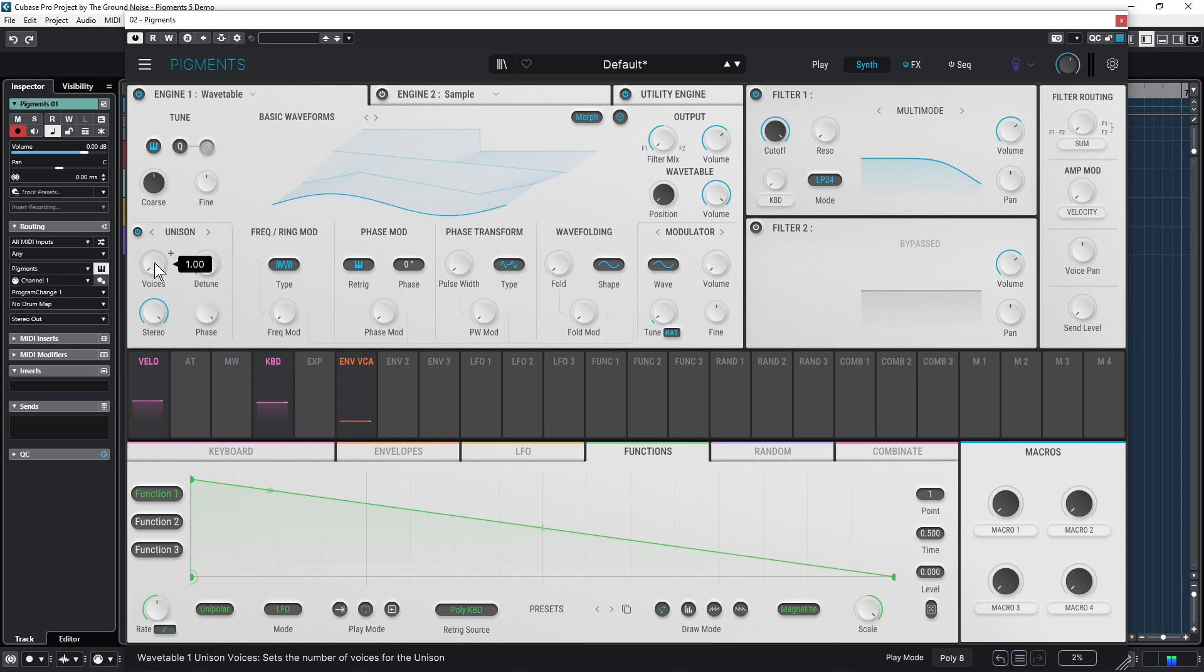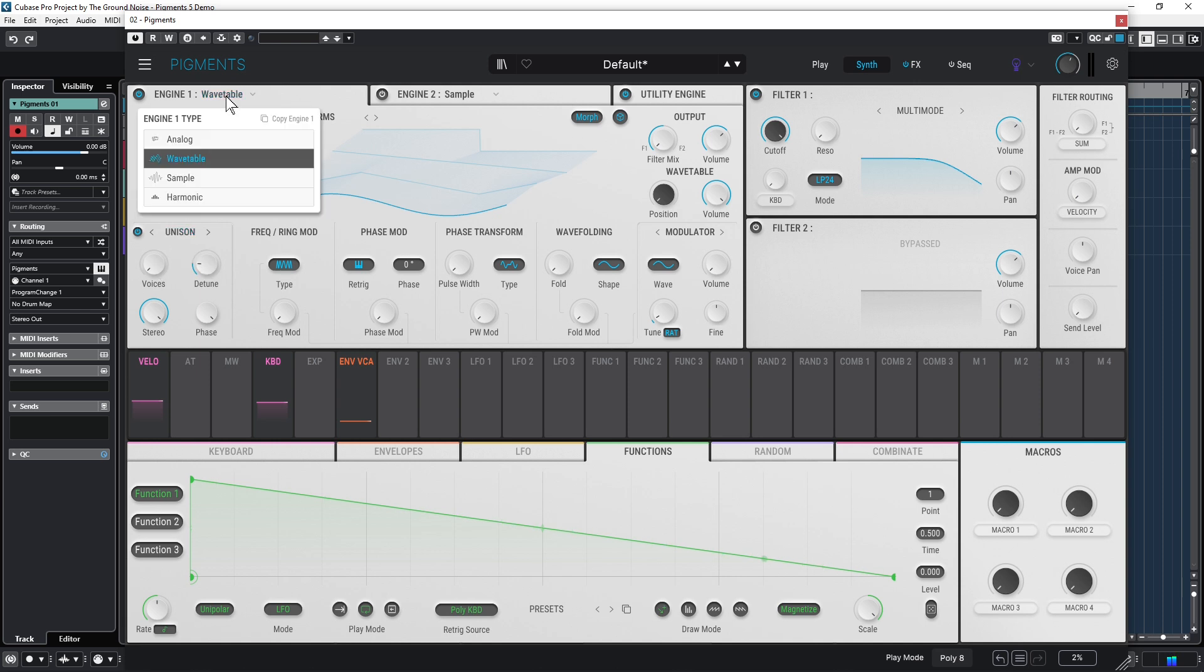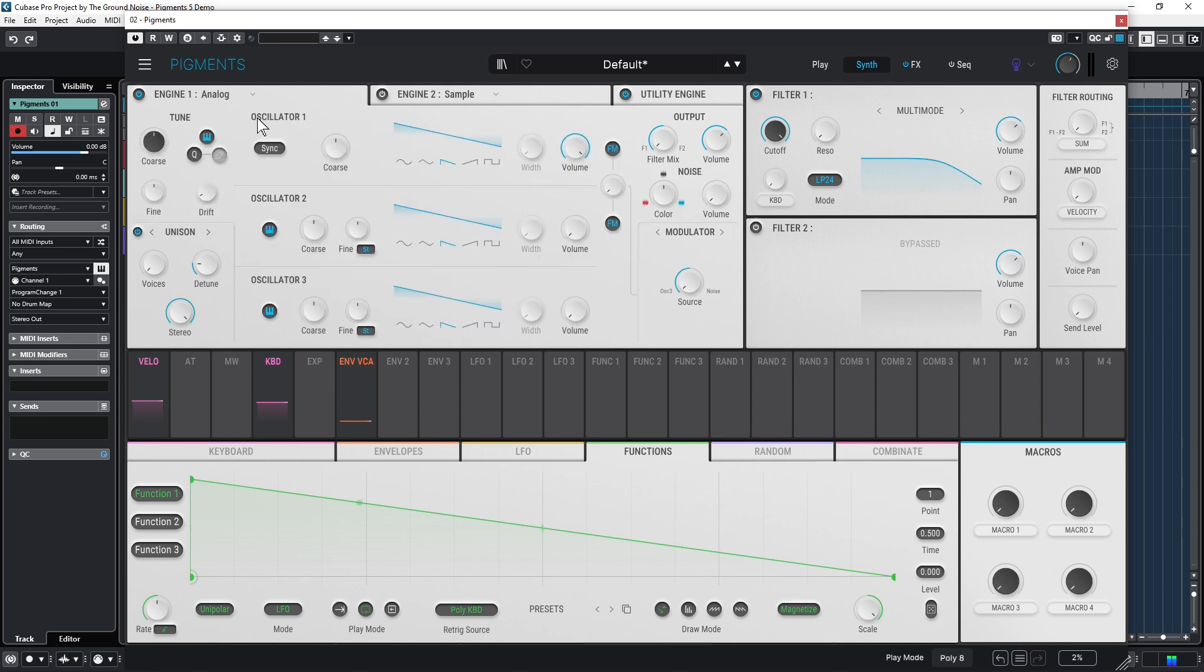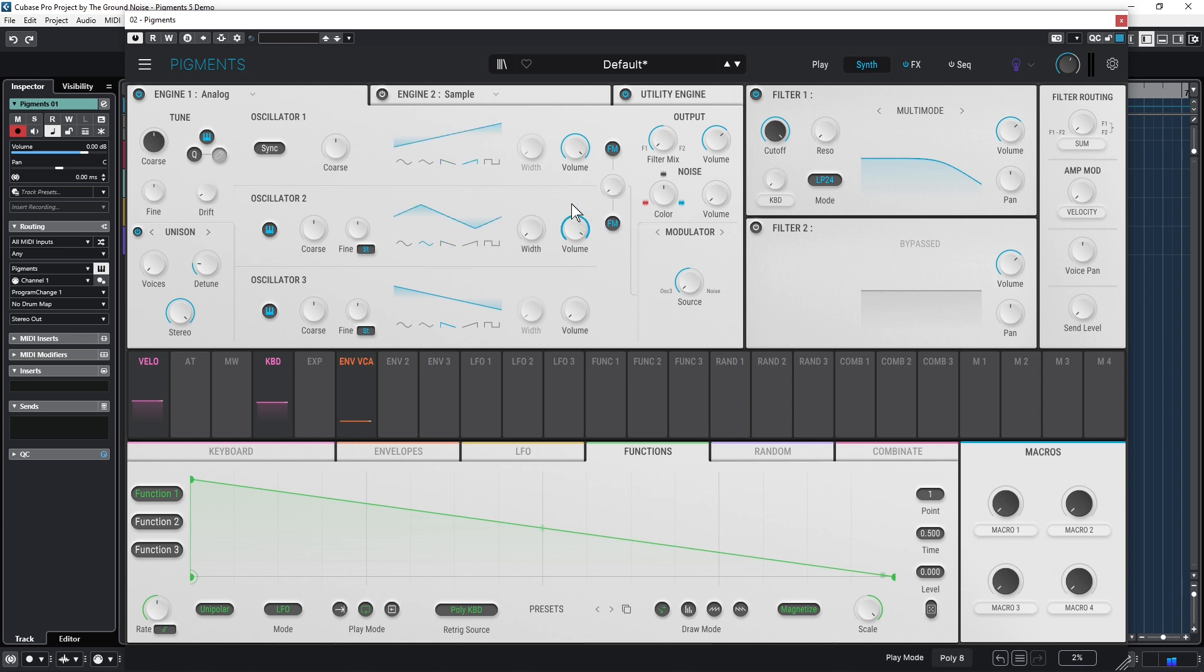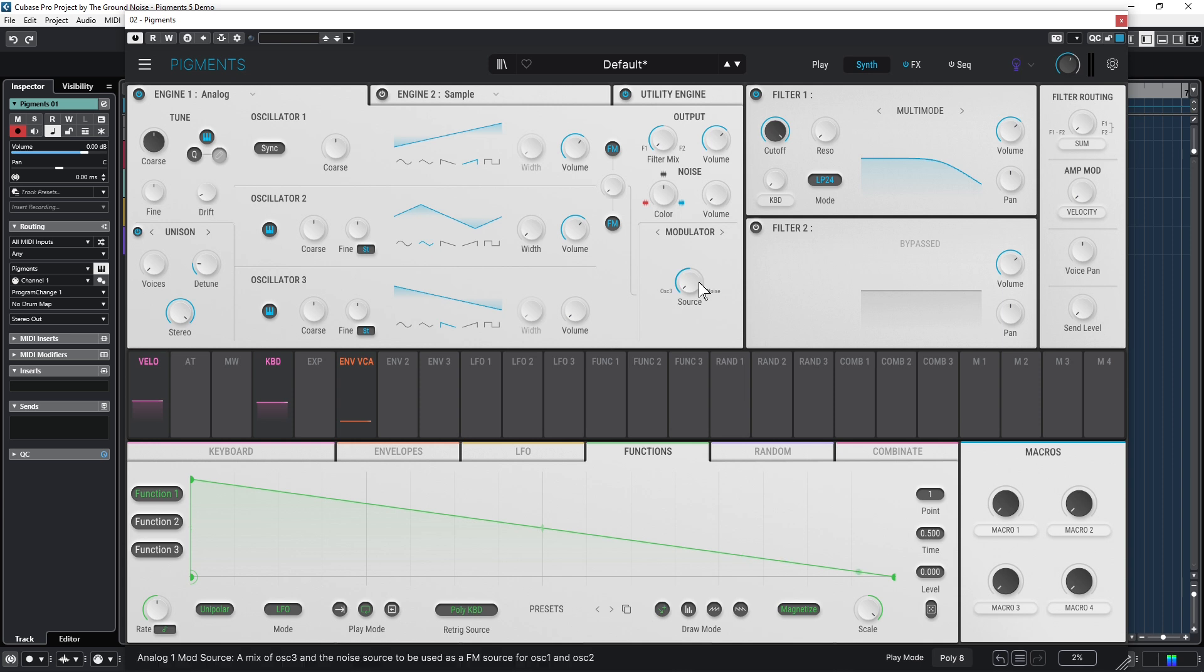But what if you don't want to work with the wavetable? Of course you have other options, for example Analog, which gives you three oscillators. You can change the basic waveforms here and mix them together with the volume knob. You can use oscillators 1 and 2 to trigger this modulator section here, but that's a bit too advanced for this video.